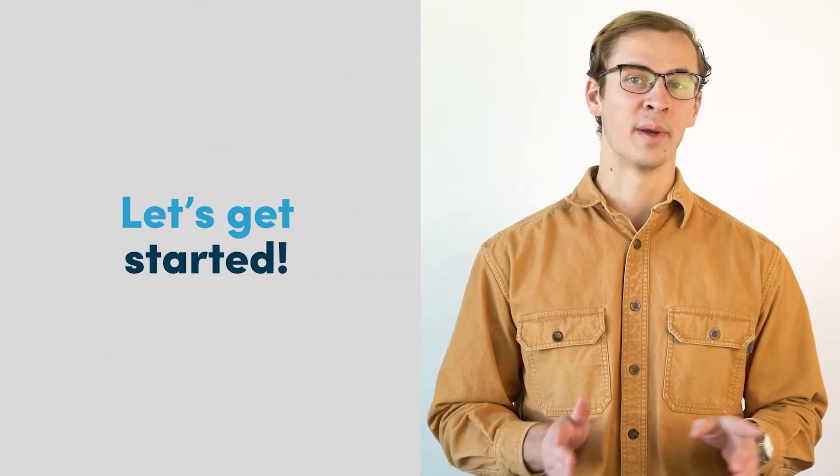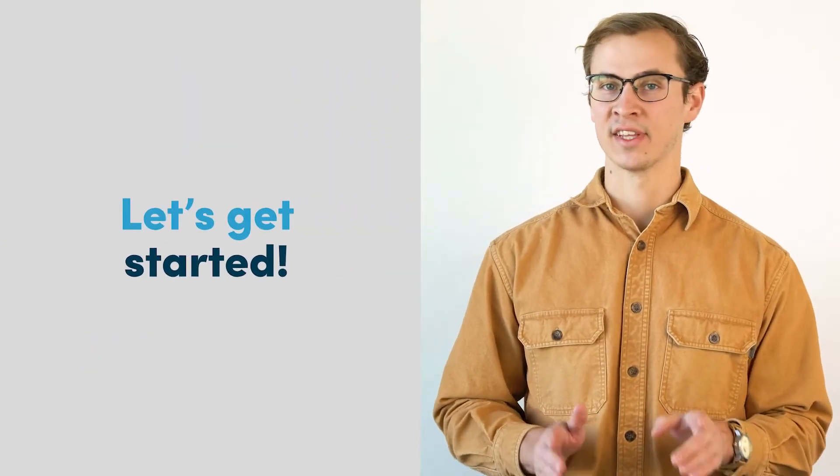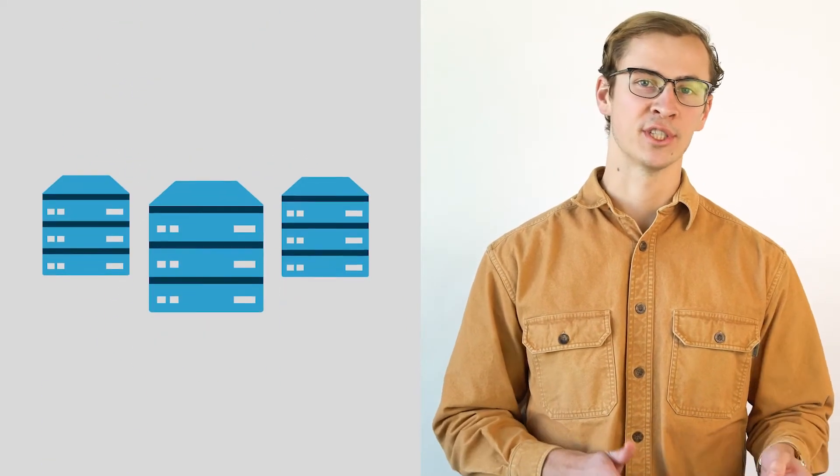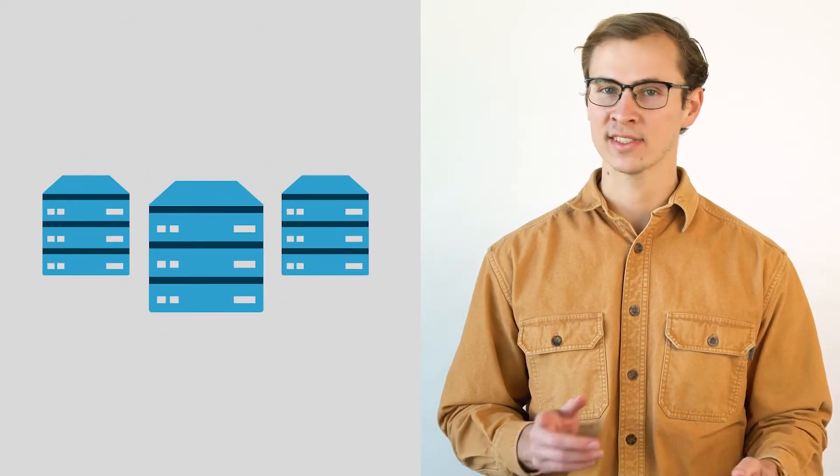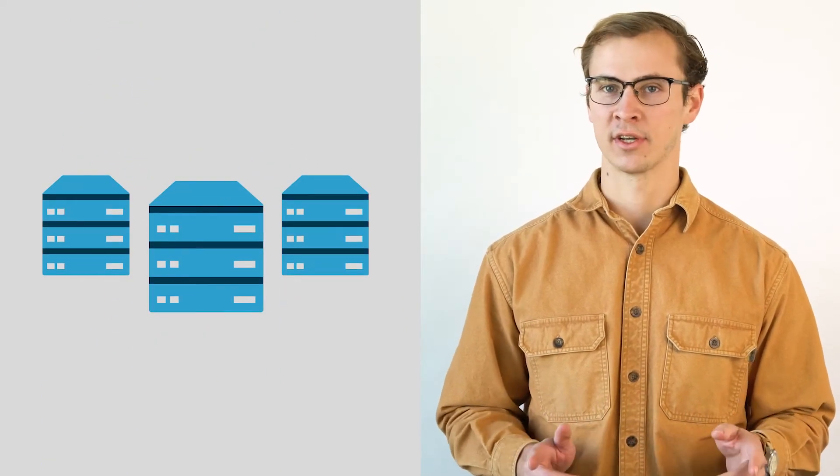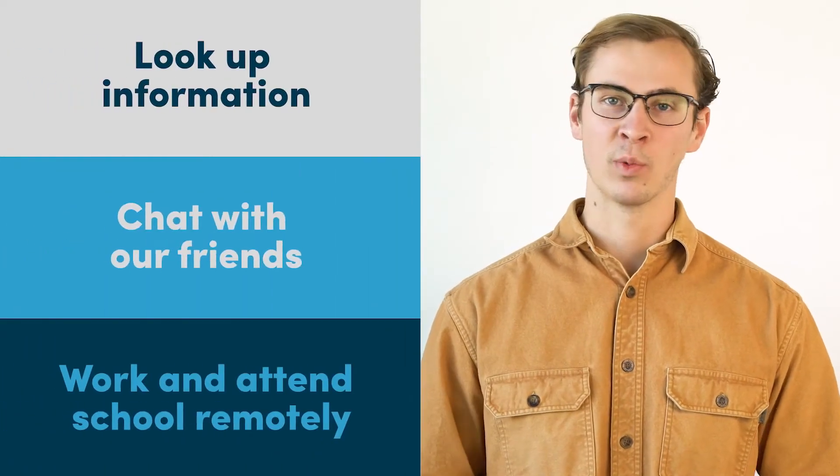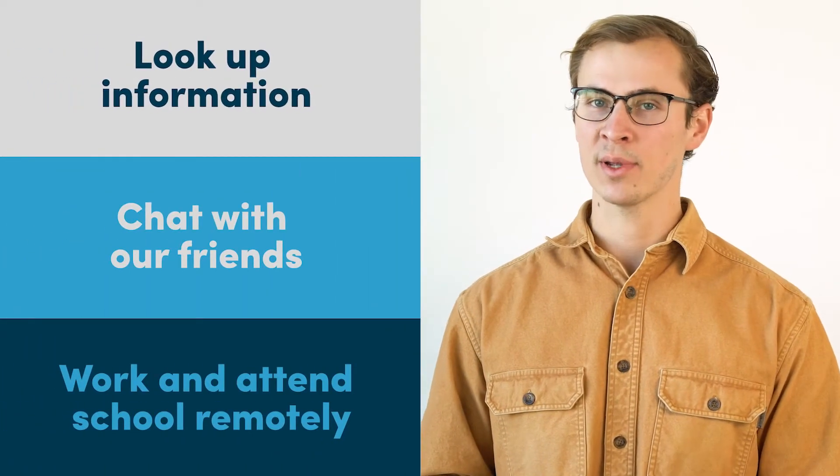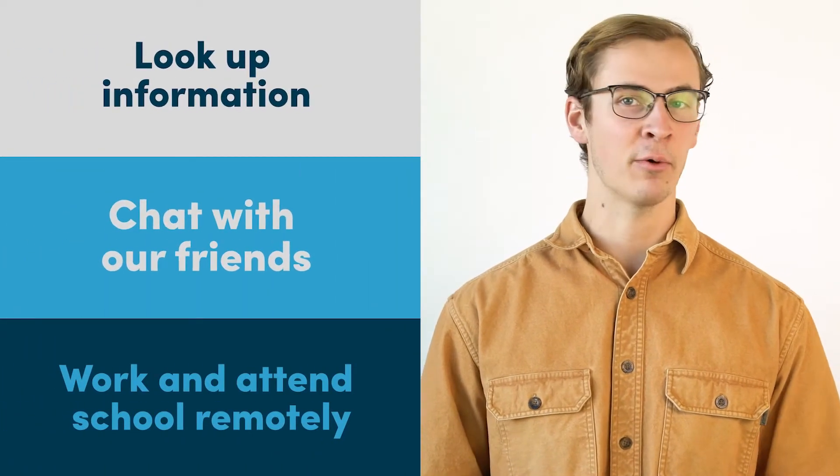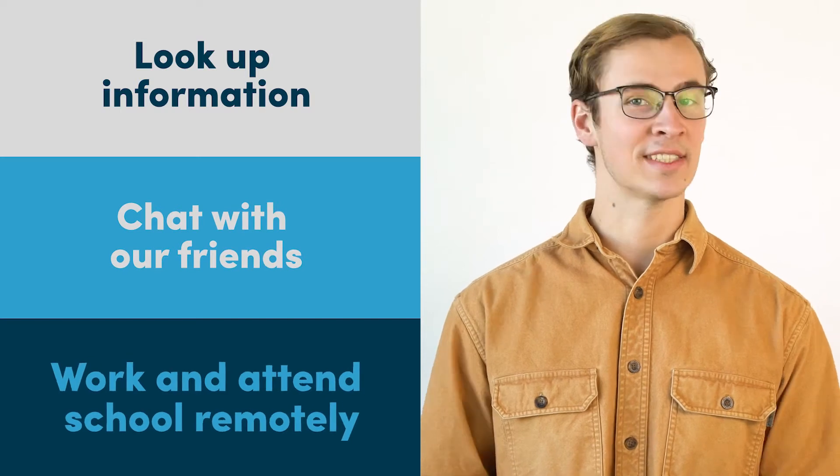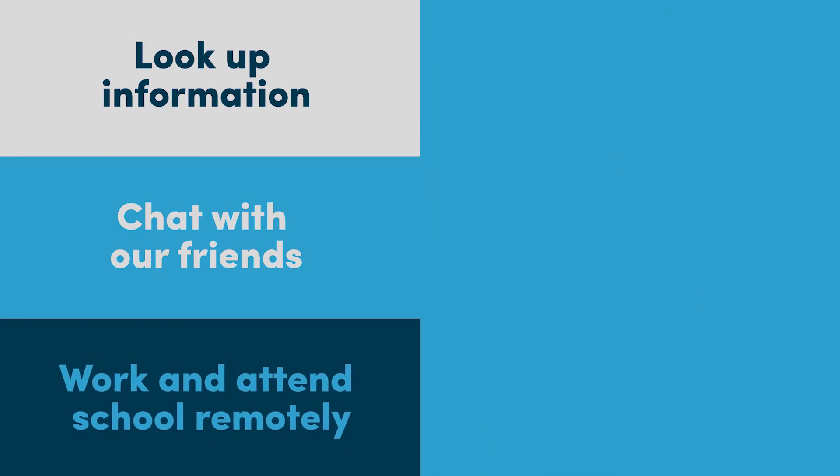Let's start with the basic definition of the Internet. To put it simply, the Internet is a massive global network of computers and machines that are constantly talking to each other. When these computers and machines communicate, we're able to look up information, chat with our friends, and now even work and attend school remotely.